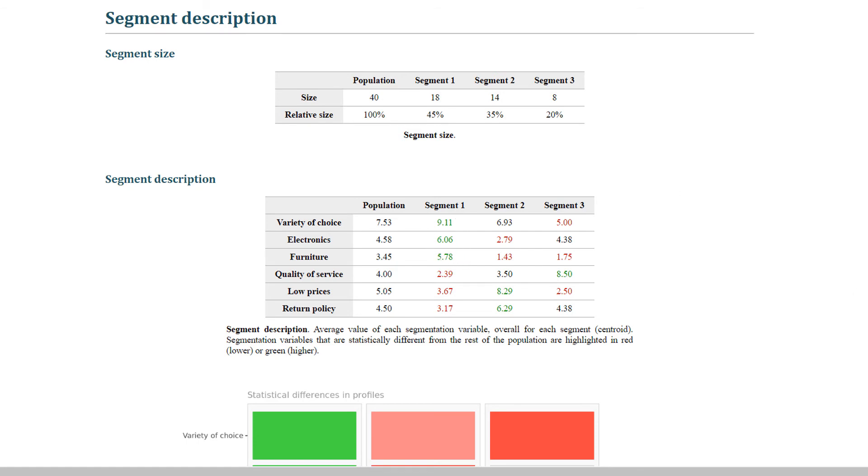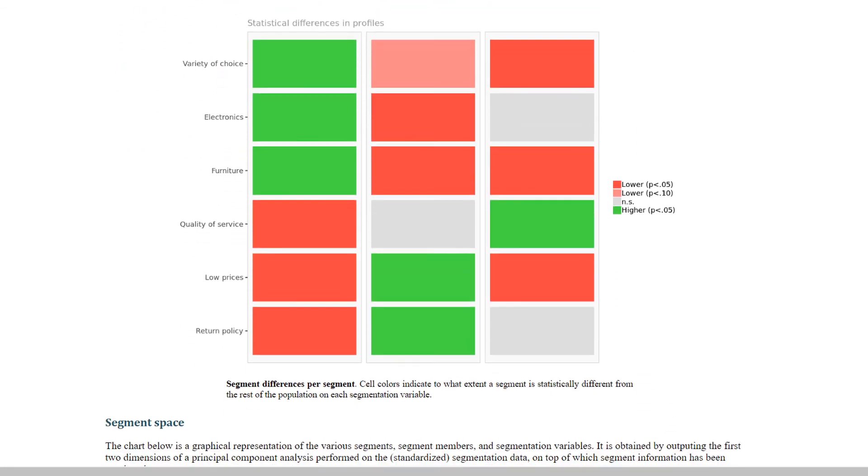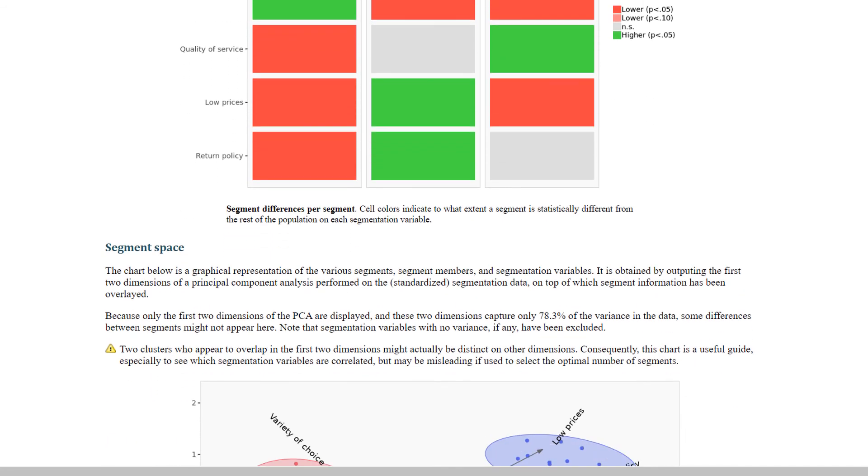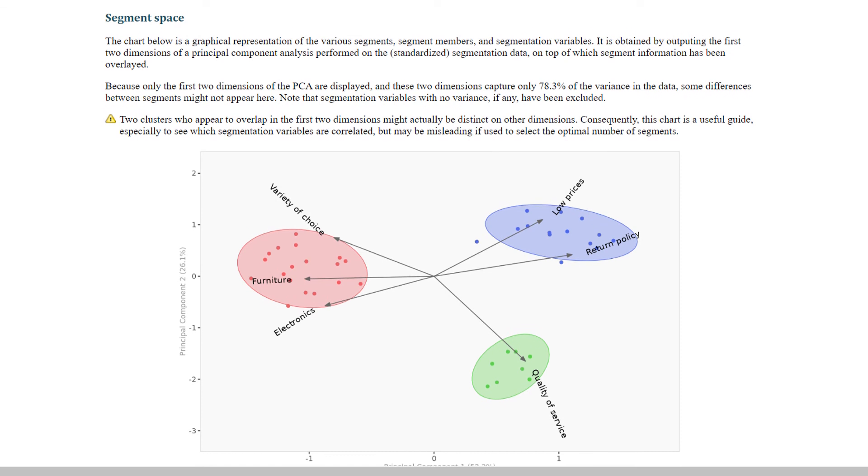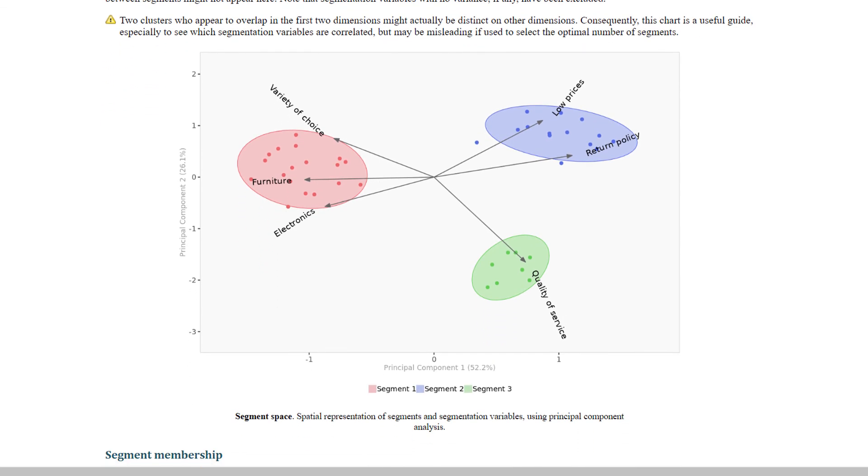The same table is duplicated and displayed next in graphic format to facilitate readability. The segmentation space displays the segments as they position themselves compared to the various segmentation variables.